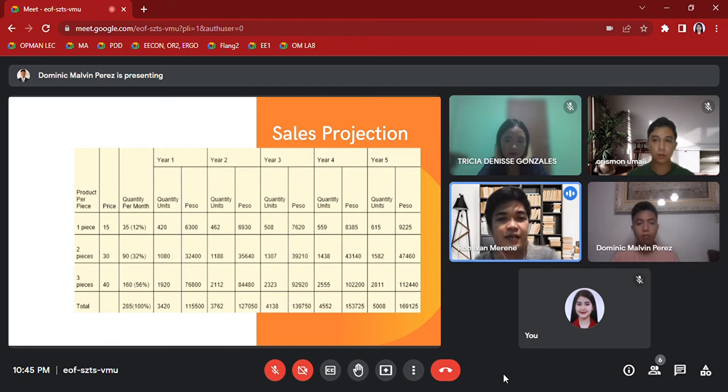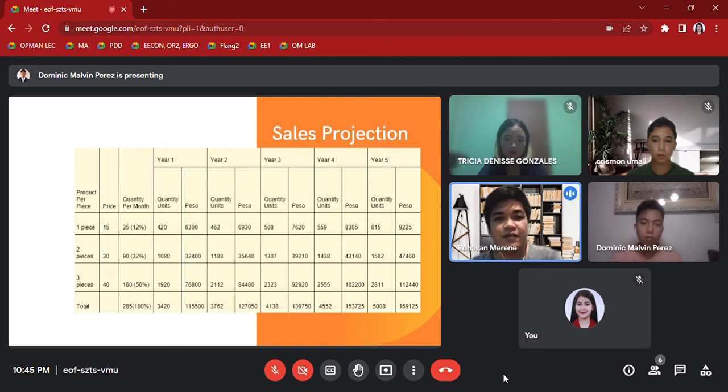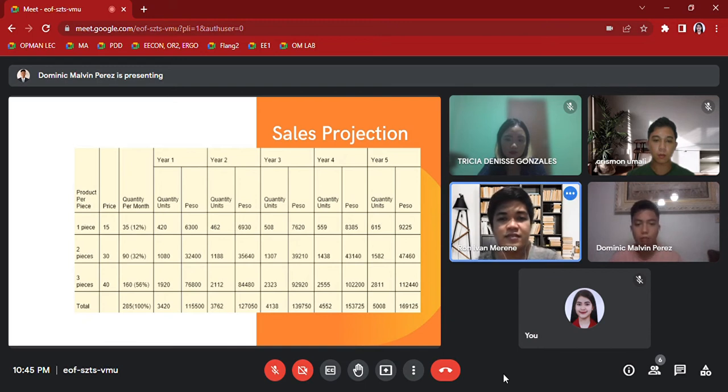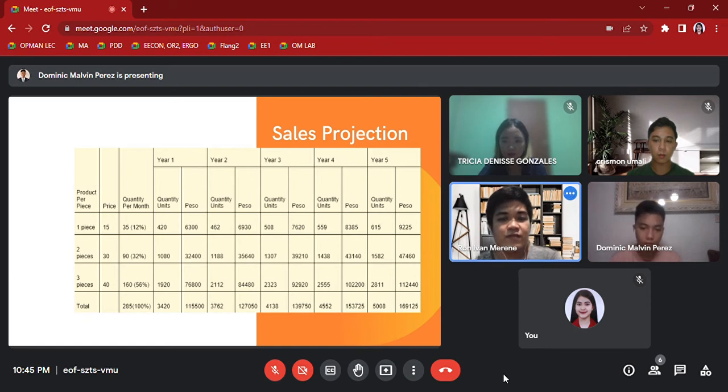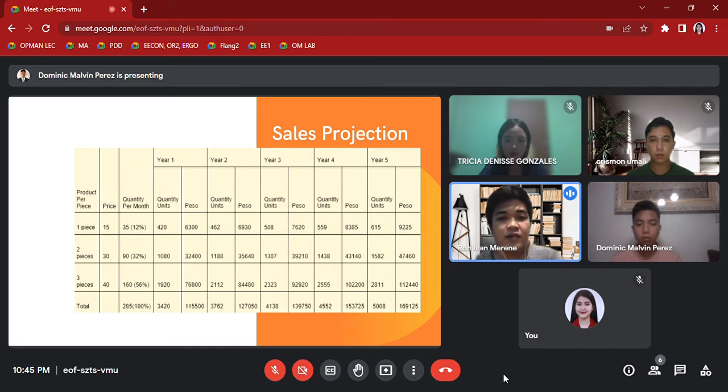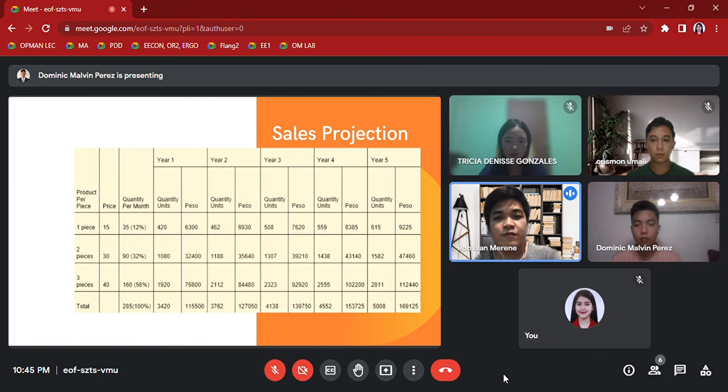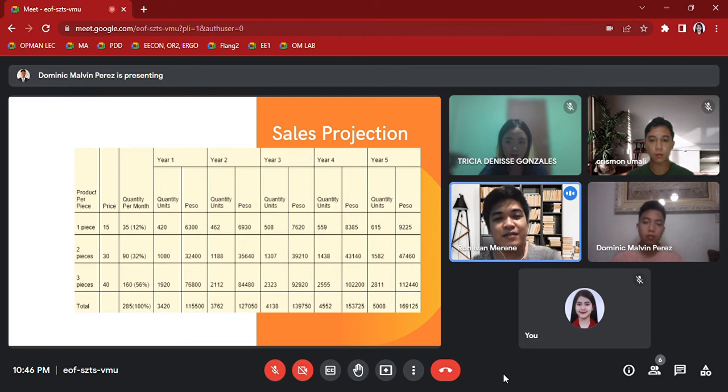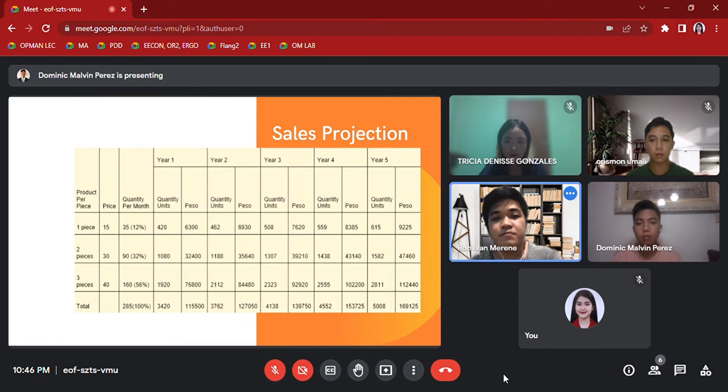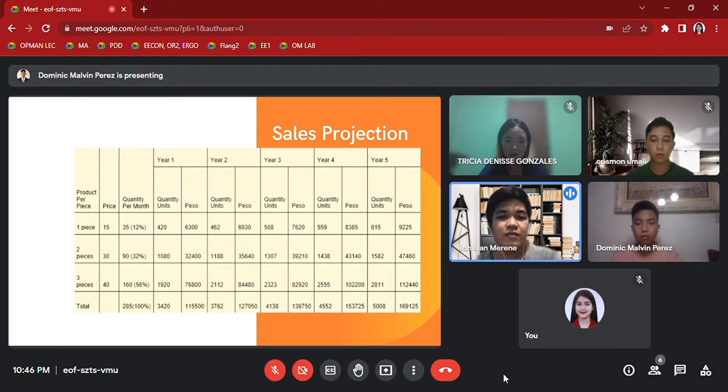In the first year, the total units is 3,420 and the total peso is 115,500. In the second year, the total quantity units is 3,762 and the total peso is 127,050. In the third year, the total units is 4,138 and the total peso is 139,750. In the fourth year, the total units is 4,552 and the total peso is 153,725. Lastly, in the fifth year, the total peso is 169,125. Here is Dominic Perez to discuss the capital expenditure.